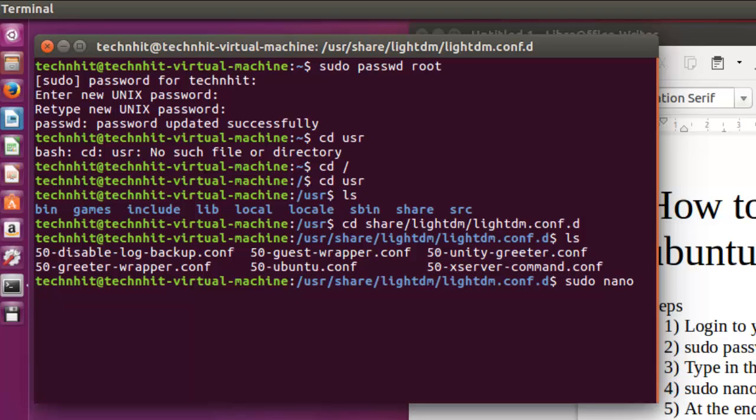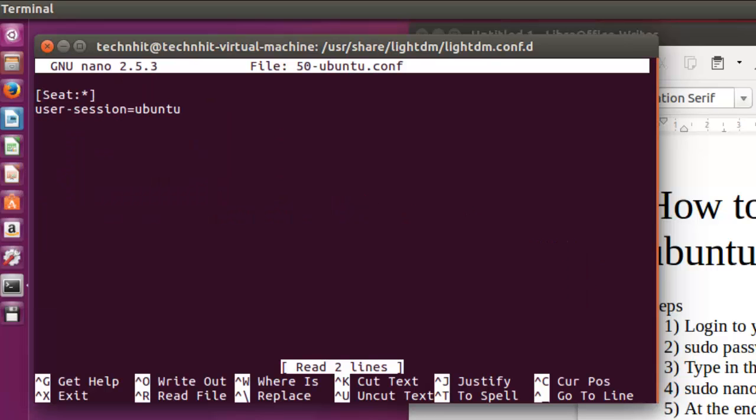Now you have to open the 50-ubuntu.config file and make some changes in this configuration file.